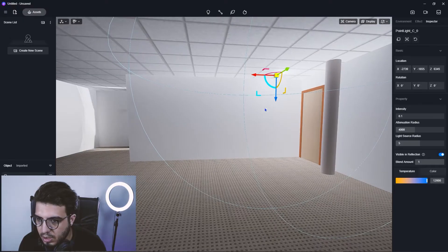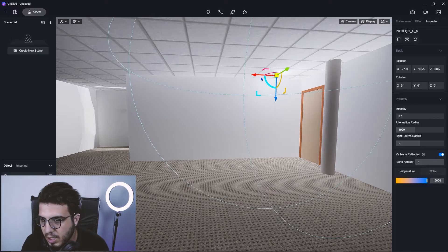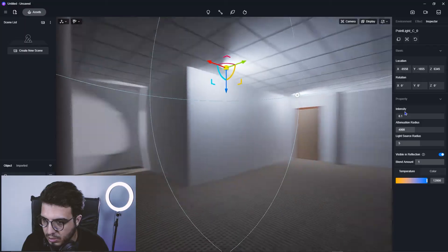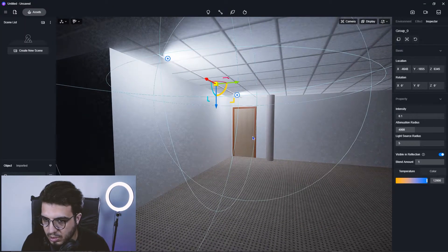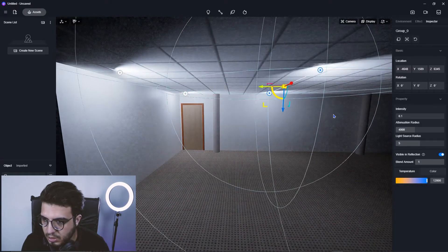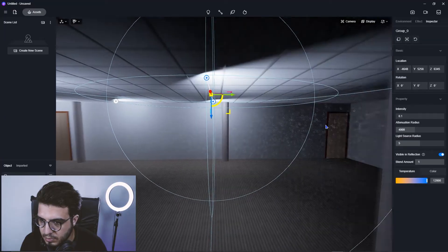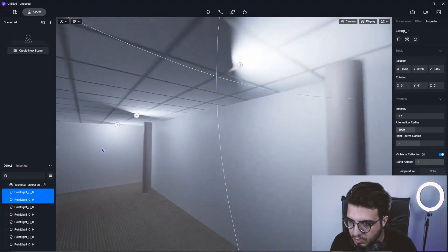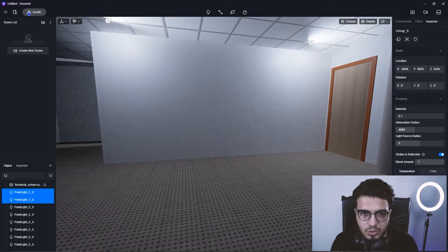To create a copy of the light, hold Shift and drag it to a new position. You can hold Ctrl to select multiple objects. Let's create another copy and then another one, placing them around the room.